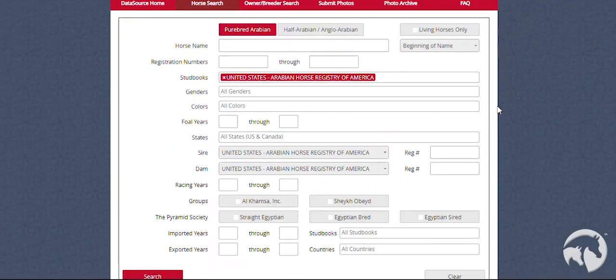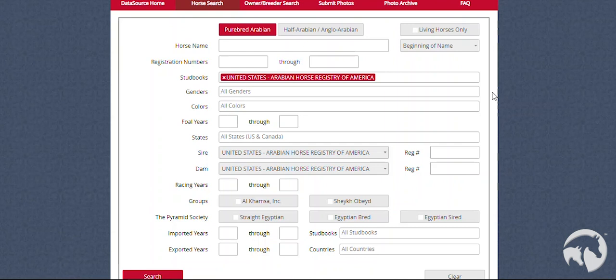Once you have clicked on the Advanced Horse Search function, you will be able to search for the horse you are looking for. Be sure to be as detailed as possible so that you can find the horse that you are looking for.